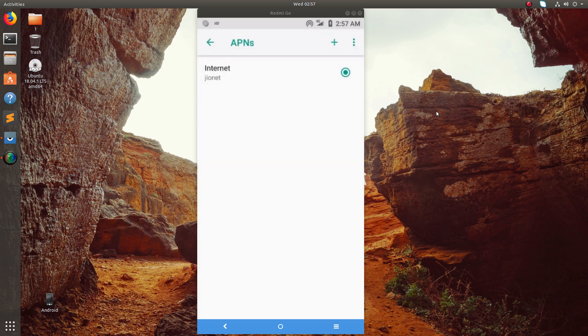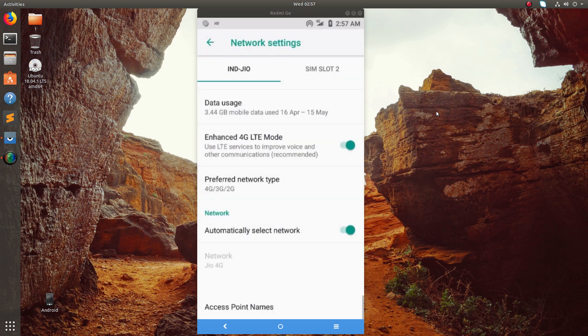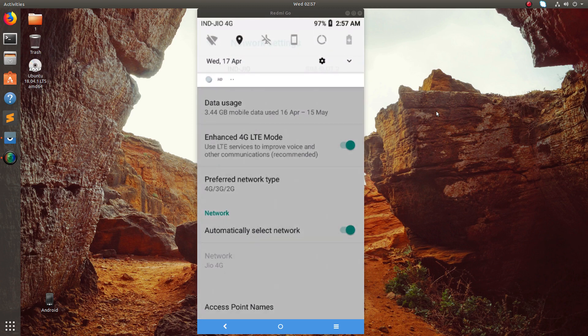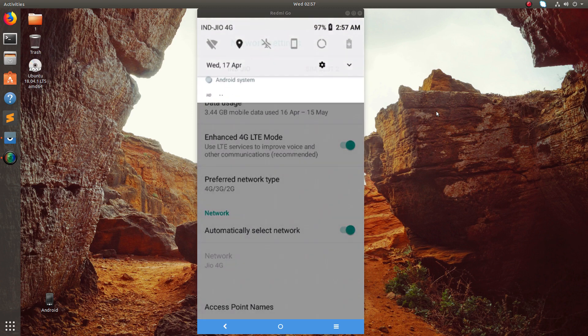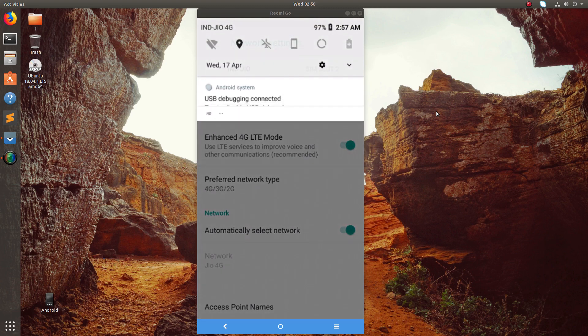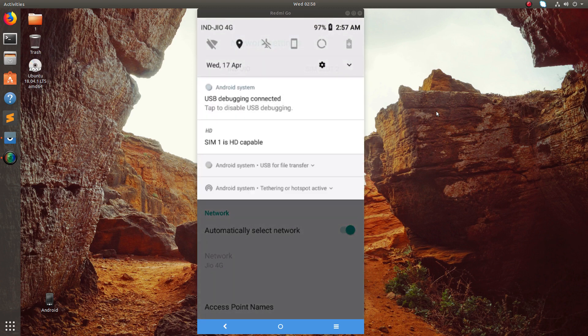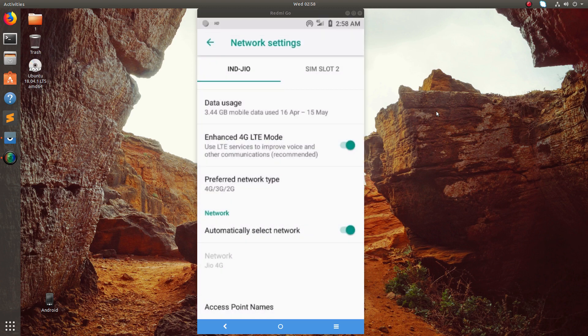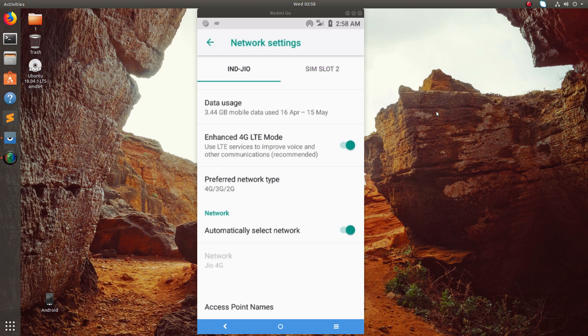So this is working. We can see the symbol here, 4G symbol here. I am able to access the internet and I am also able to call.